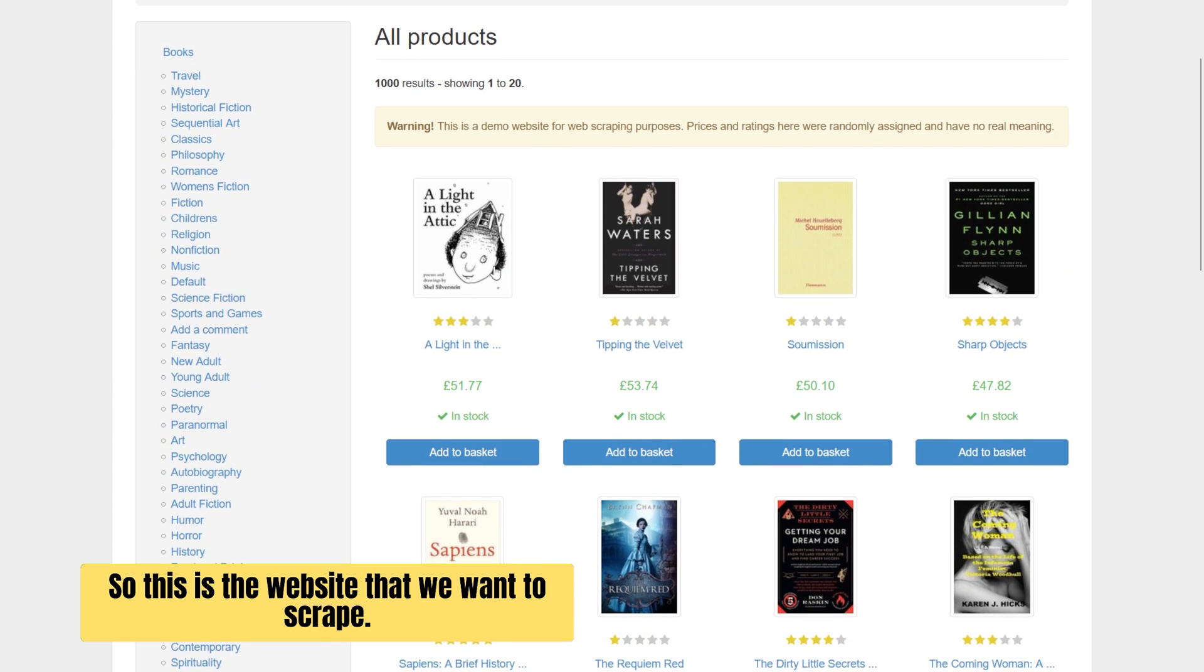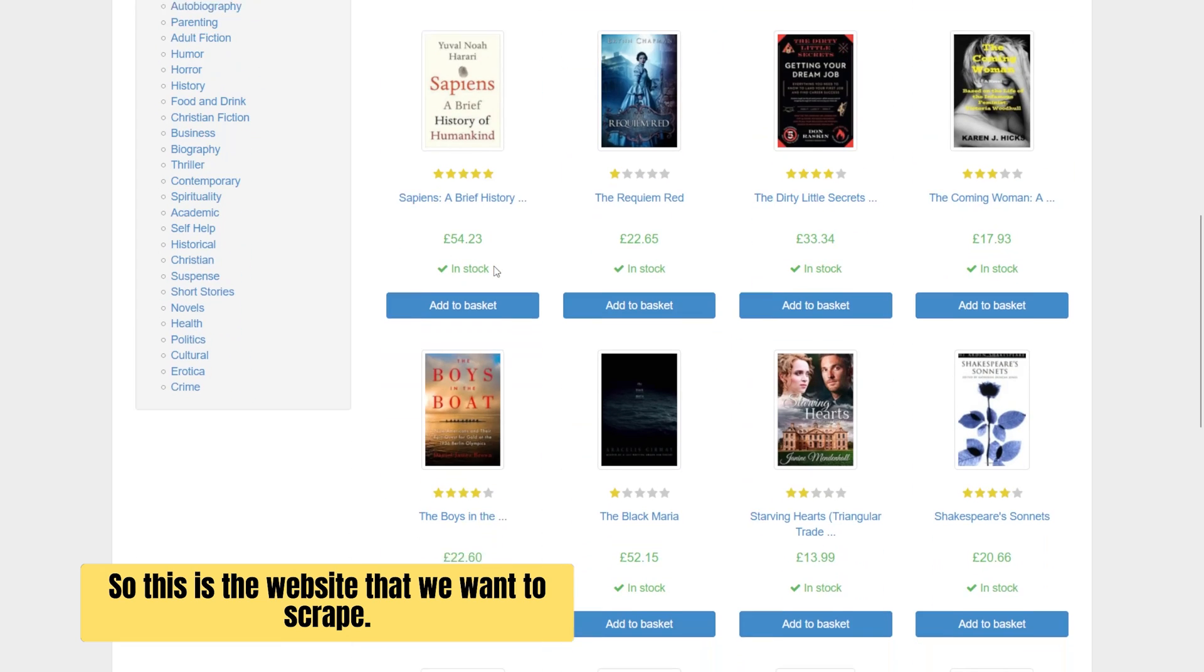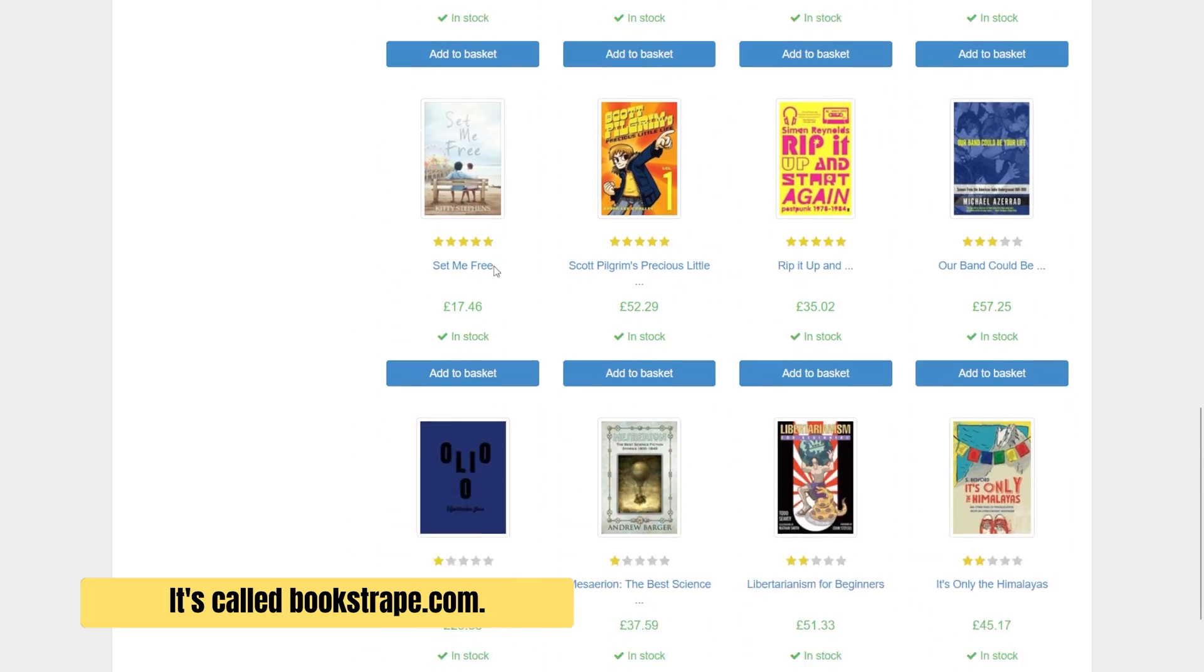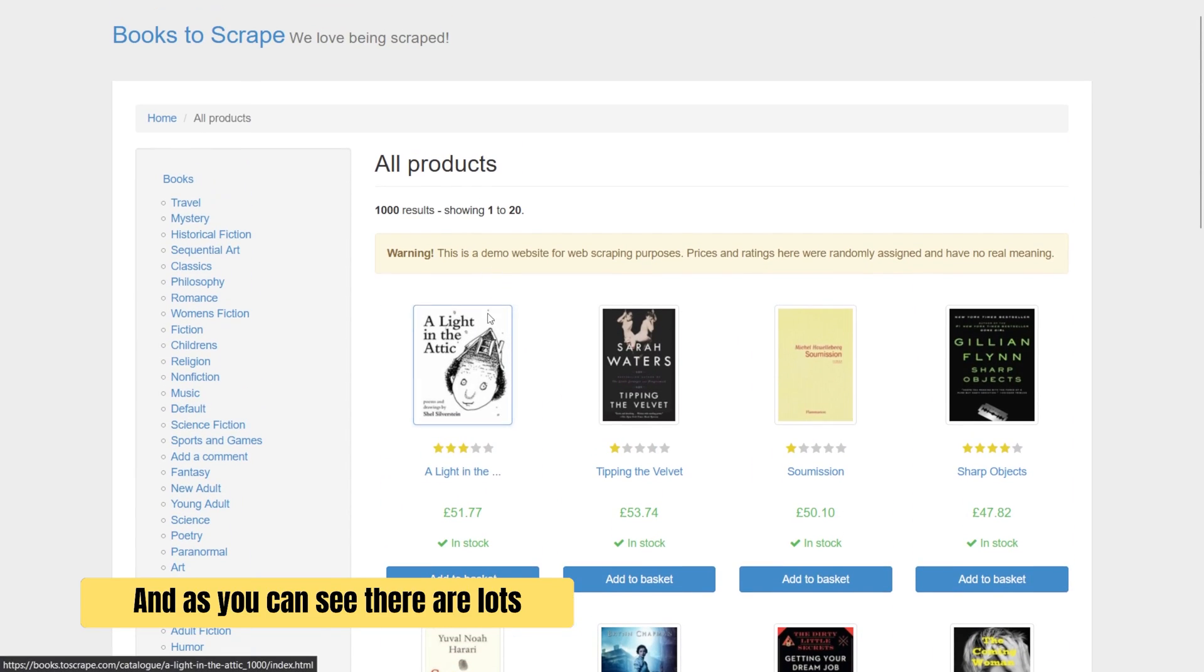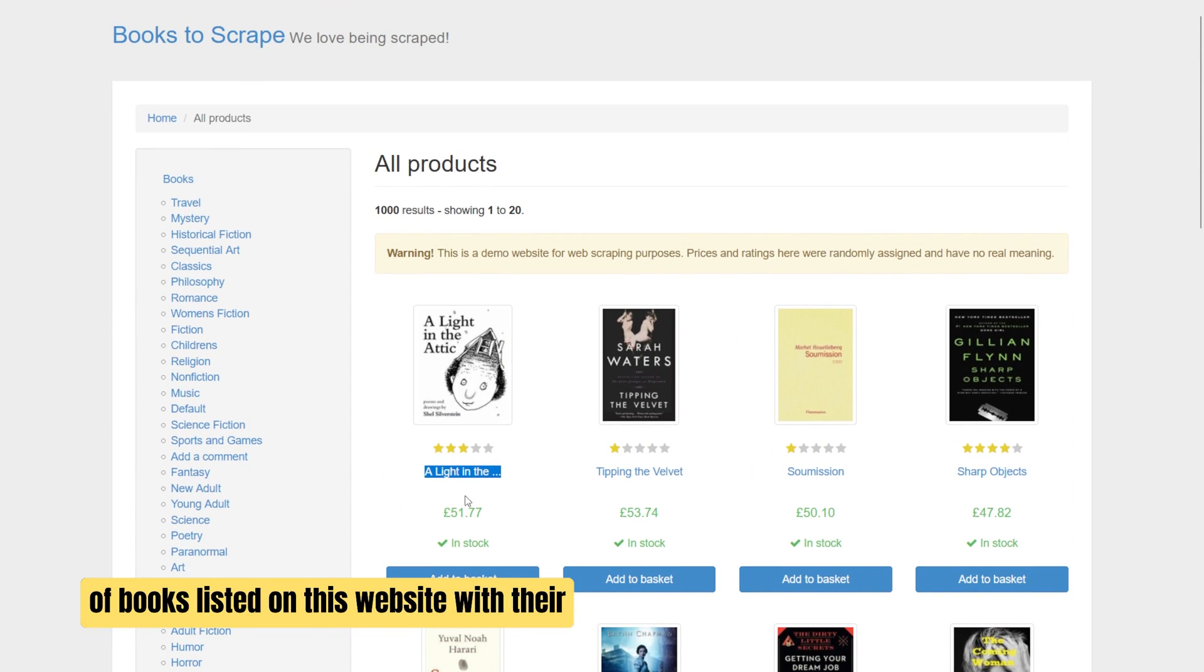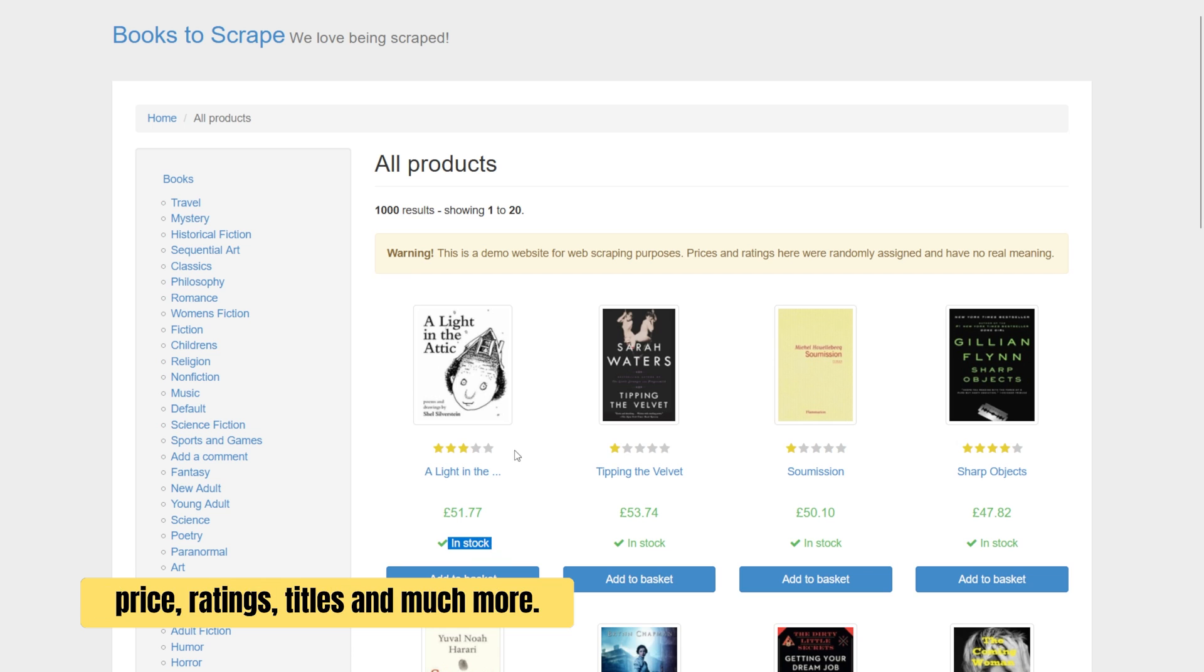So this is the website that we want to scrape, it's called bookstoscrape.com and as you can see there are lots of books listed on this website, with their price, ratings, titles and much more.